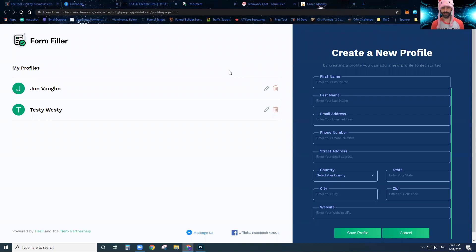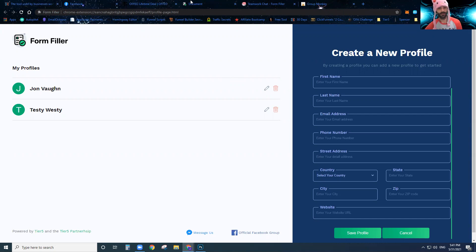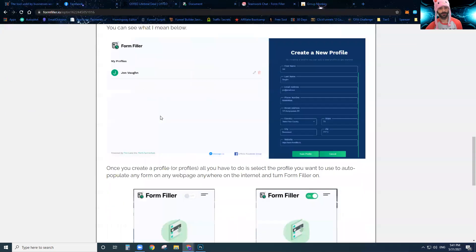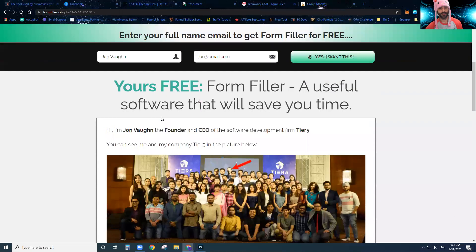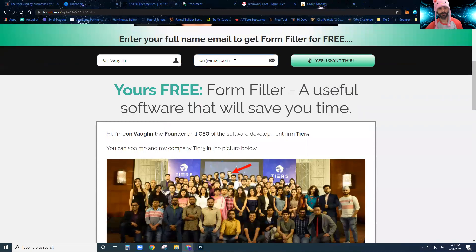This software will save you a huge amount of time and it is absolutely free. All you've got to do is put in your name and email address right down there in that box, and it will give you instant access to the software for free. That's it.